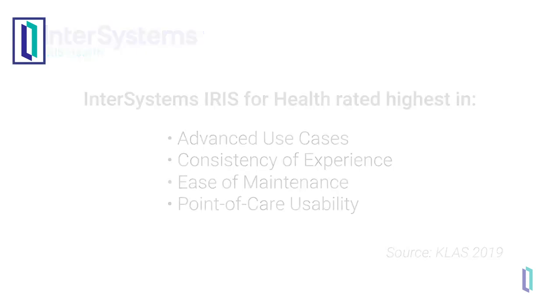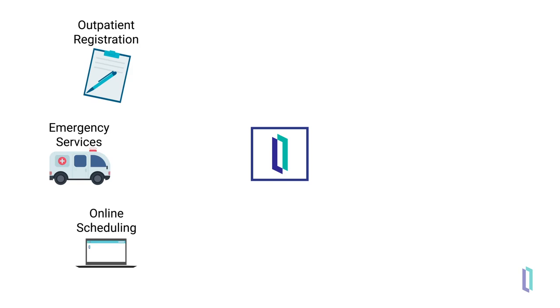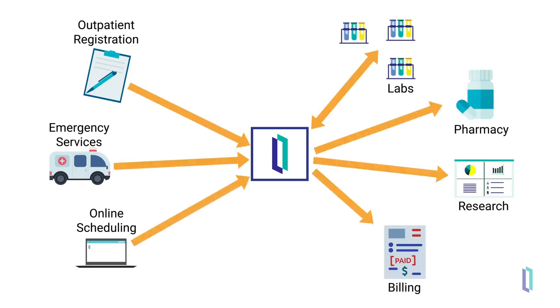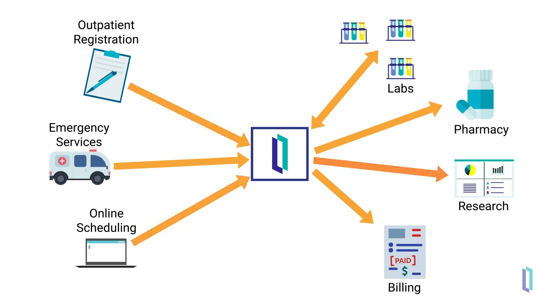In large, live production environments like these, interoperability engines manage the routing and transformation of healthcare data. A single institution may work with orders, data requests, test results, scheduling information, notes, and device data.